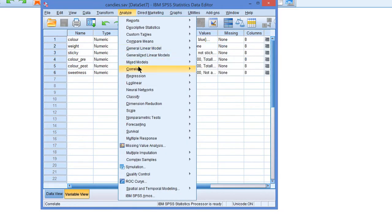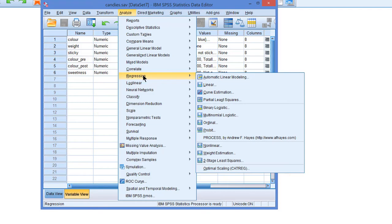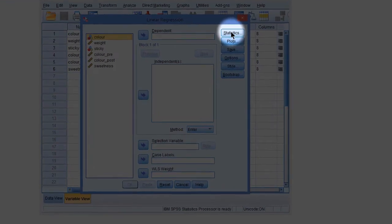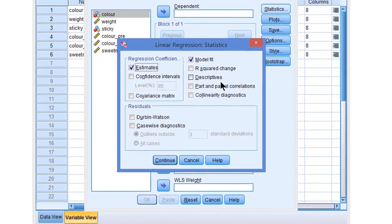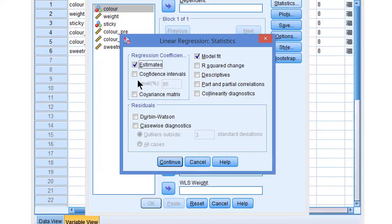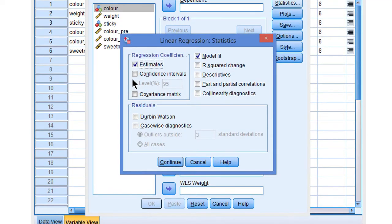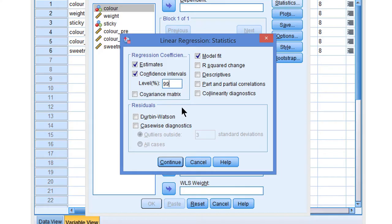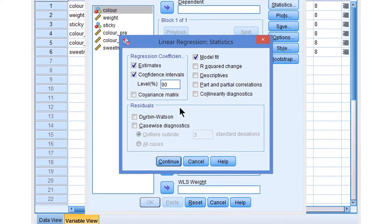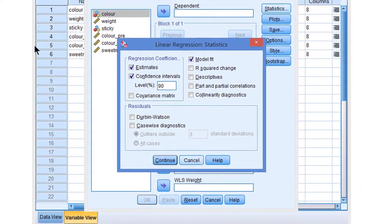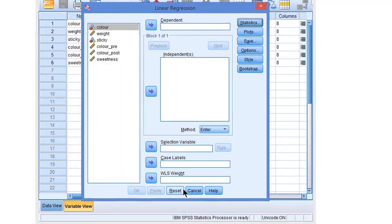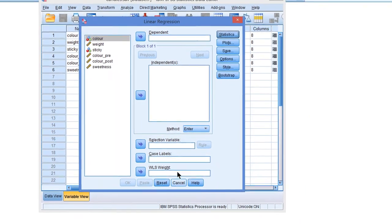Now how about regressions? In regression analysis, we have to ask explicitly for confidence intervals. The option is not checked automatically, so we have to check it to get confidence intervals for our regression coefficients. And of course, here we can change the confidence level as well. So that's the way we get confidence intervals in a regression analysis.